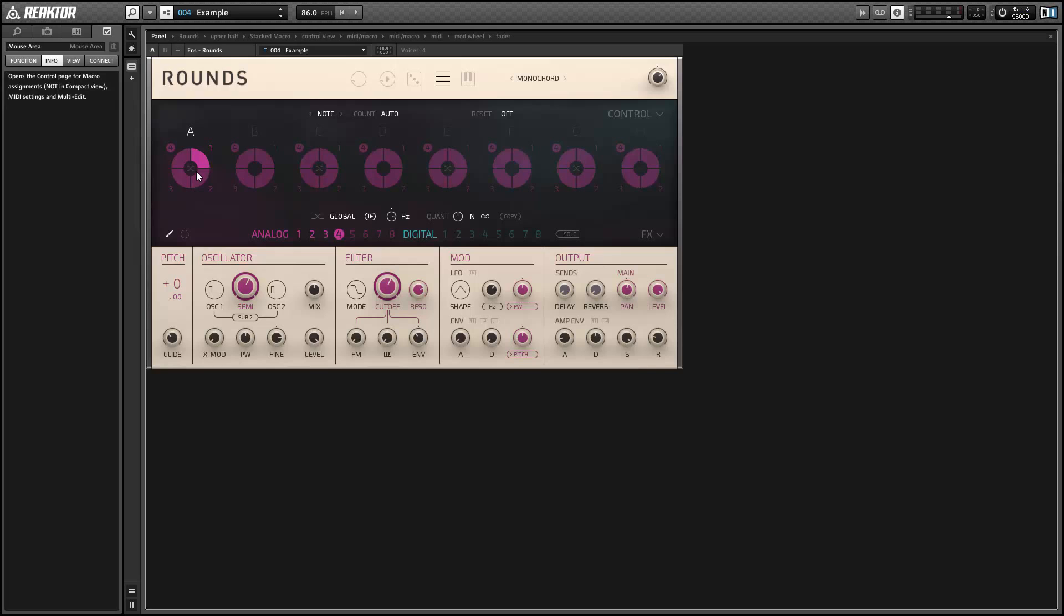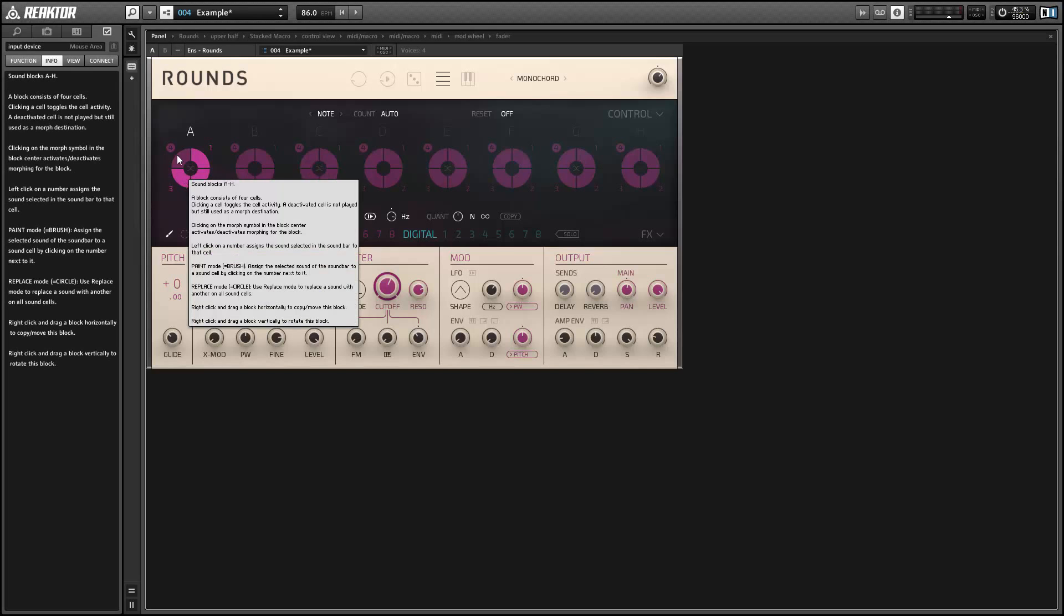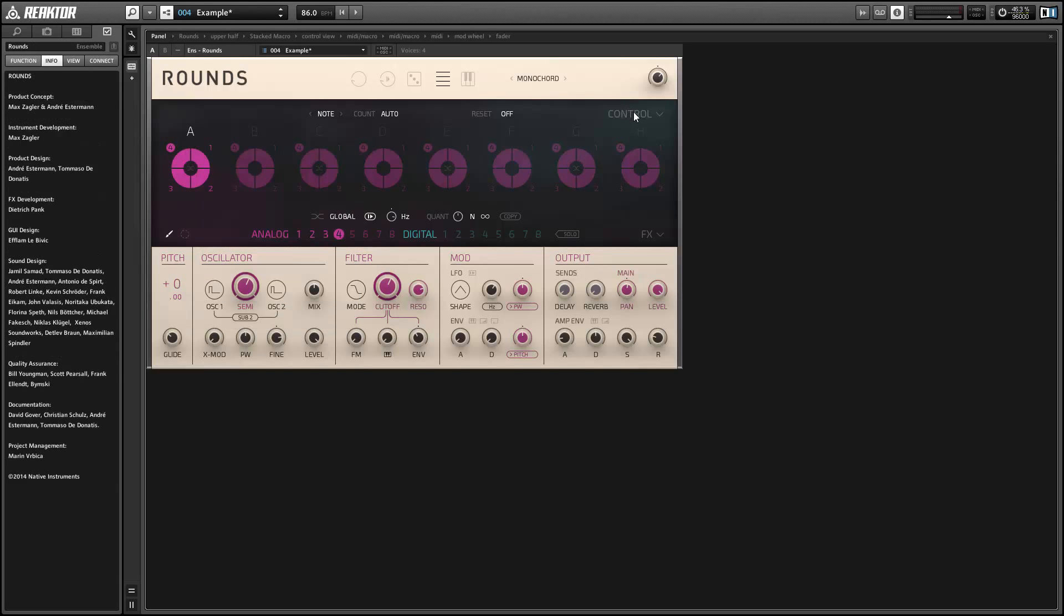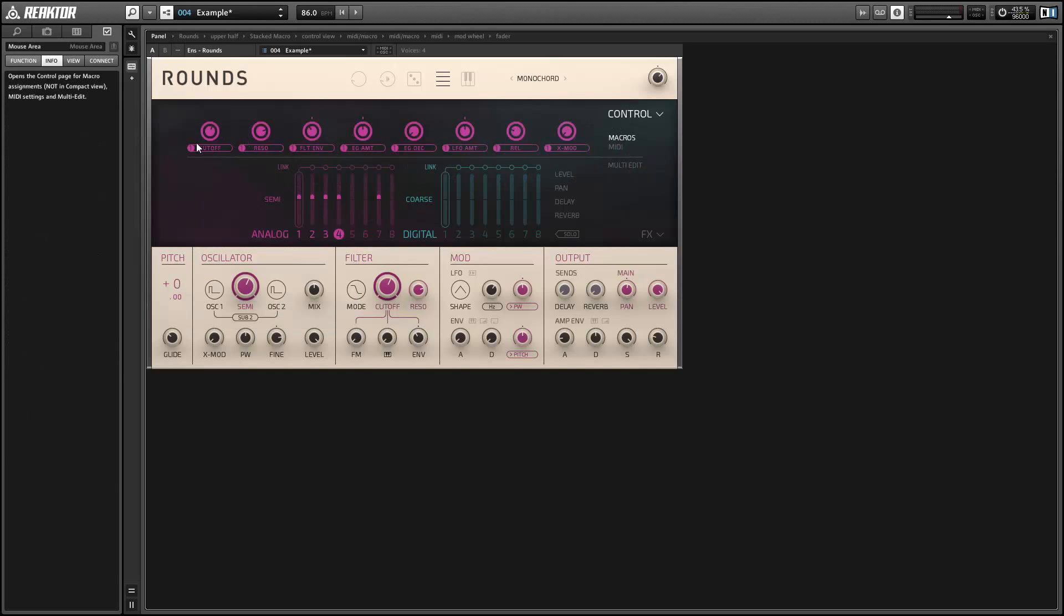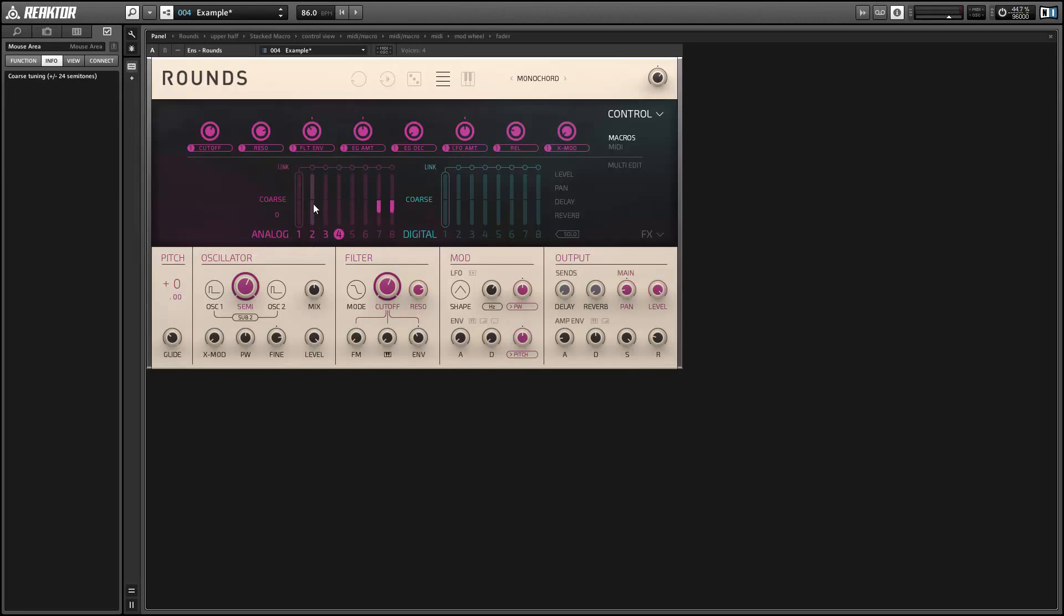Next I just want to show you how to use the same technique in a slightly different way to create chord patches. So we'll start out by spreading the four sounds apart in the stereo field again. And then we're going to create a chord by making sure that each sound is playing back a different note, which we can do using the coarse tuning knob in the pitch section.